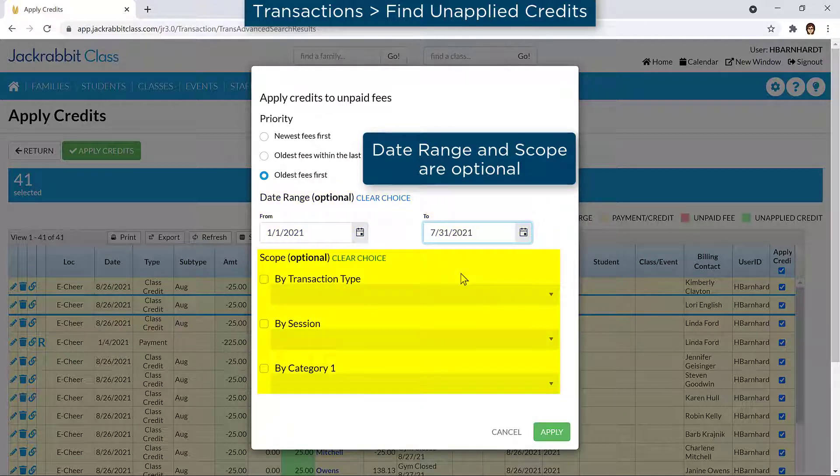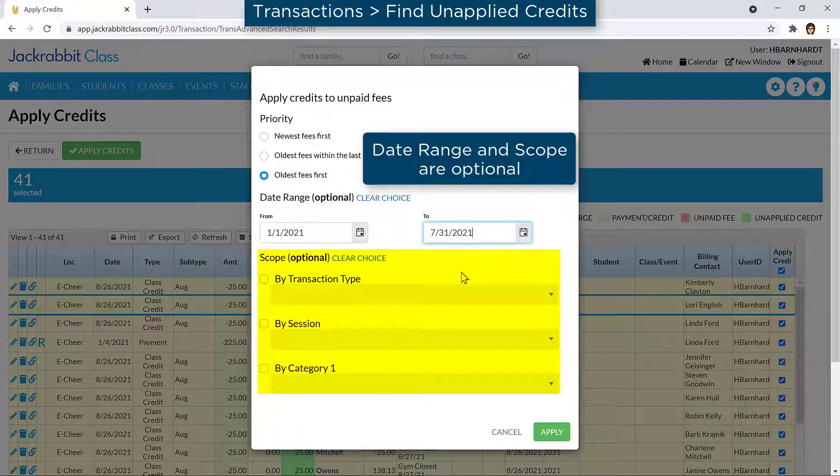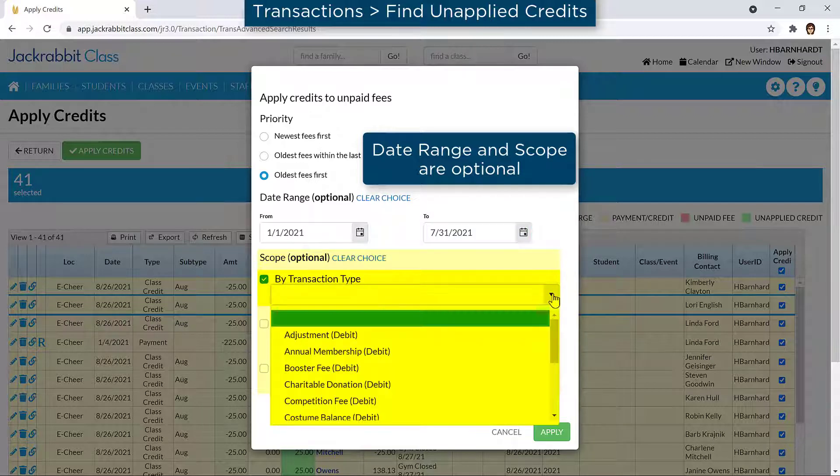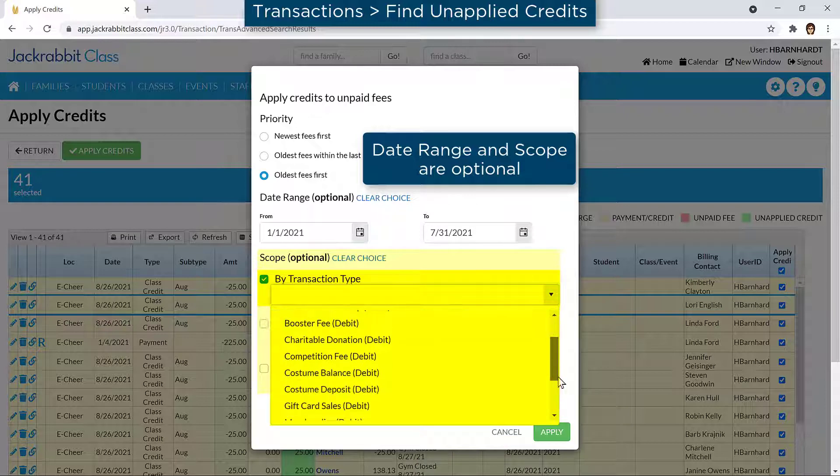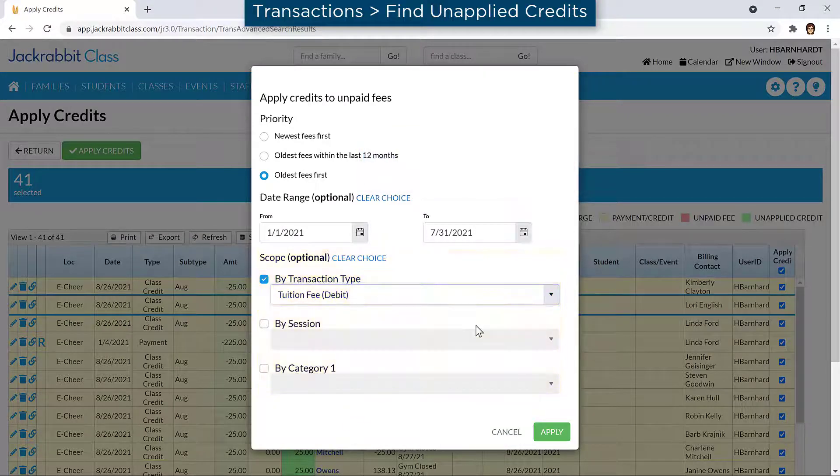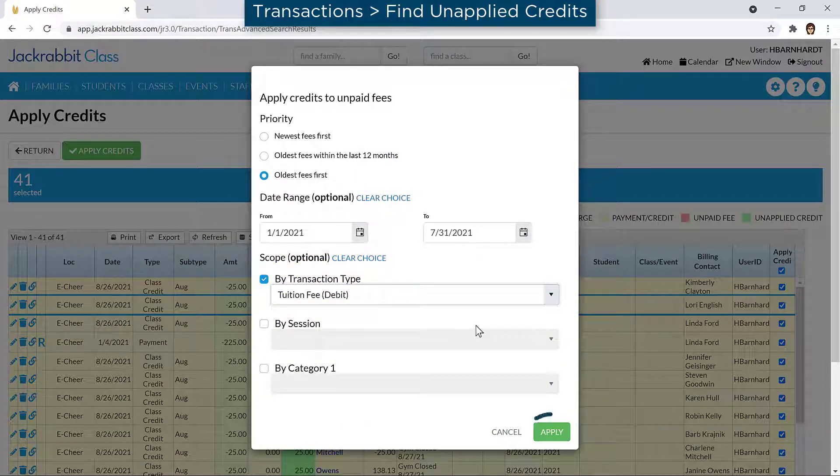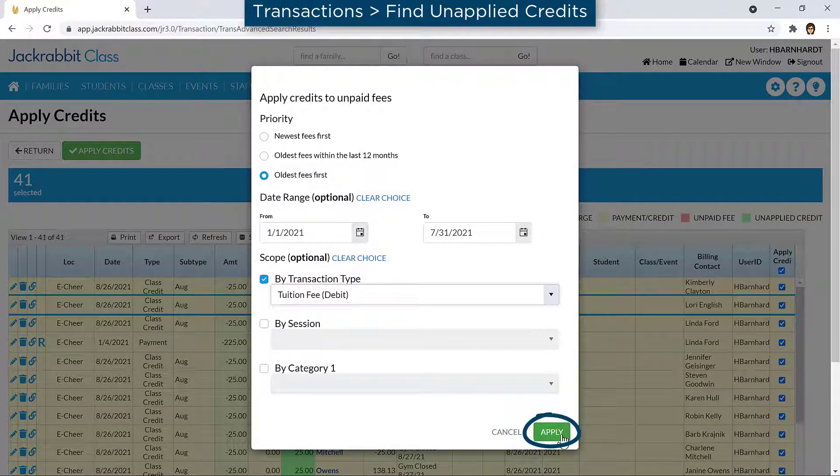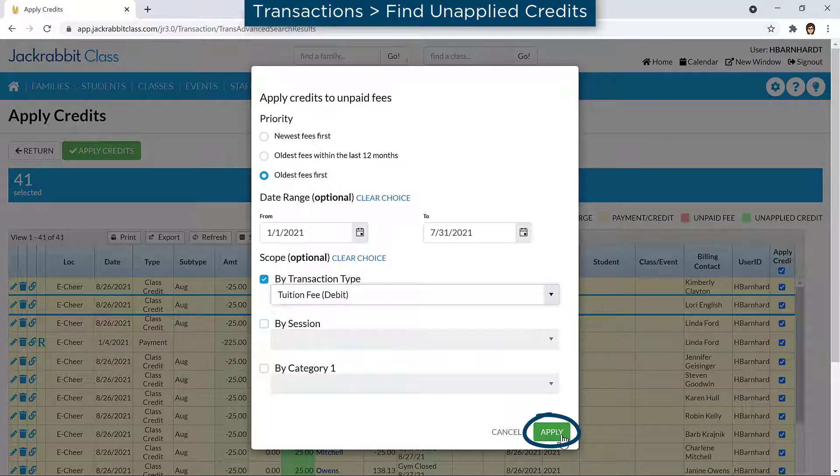You may select to apply unapplied credits to fees with a specific transaction type, session, or Category 1 by clicking the checkbox and selecting the scope. Click Apply to apply the unapplied credits to the fees which meet your criteria.